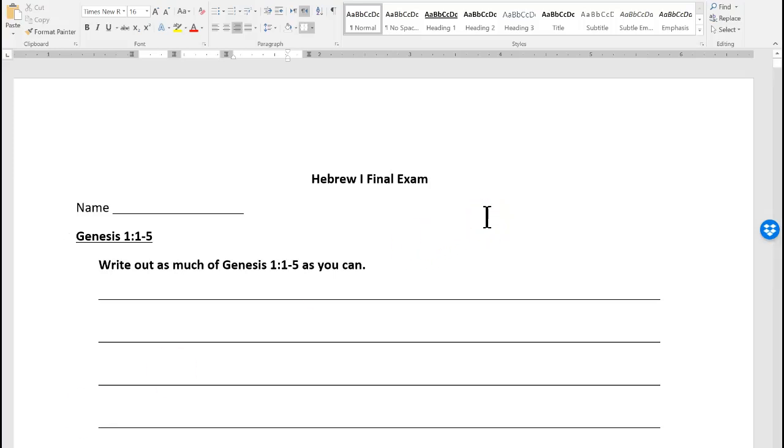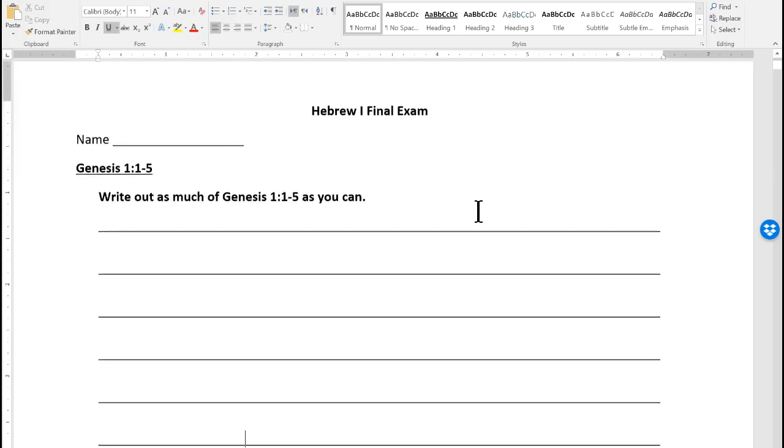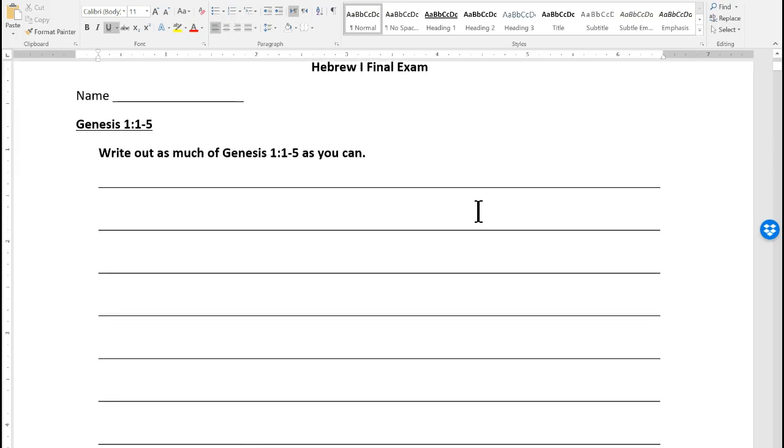Well, here's the final exam. Write out as much of Genesis 1:1 to 5 as you can. If you can only write out one verse, that's going to be okay. Try to write out as much as you can. It will help you.